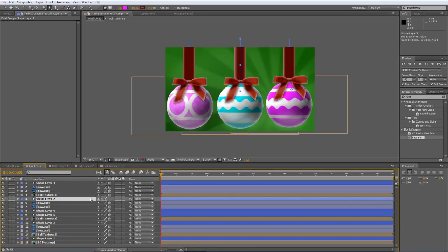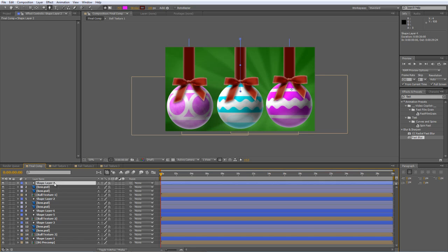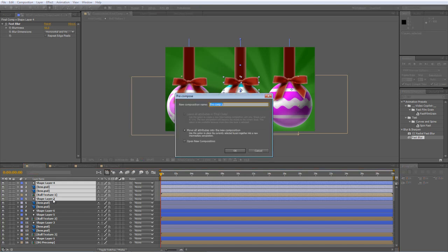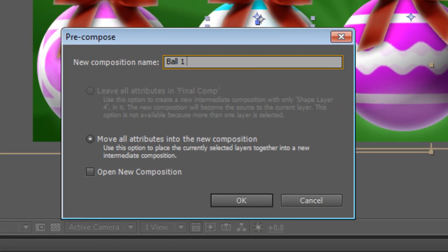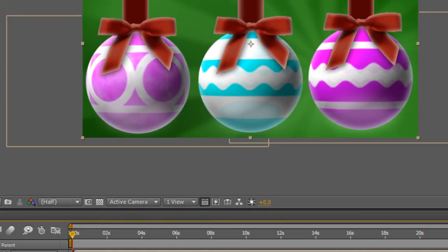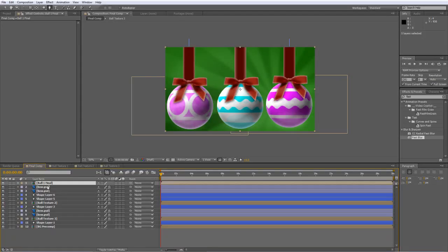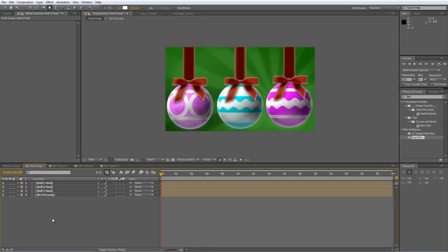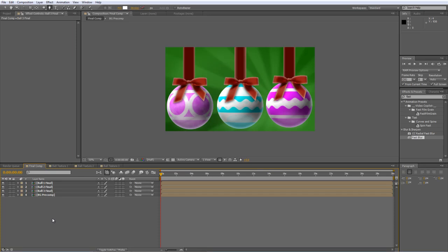I'm pretty much happy with the balls now. So all we really need to do is just select the groups of elements that make up these balls and hit Control, Shift and C to precomp. And that's about it for now. Hopefully I'll have the chance to wrap this one up, if you'll pardon the pun, with the second part sometime over the next couple of days. So once again, I hope you found it useful. Thanks for watching and I'll see you in part two. Bye.